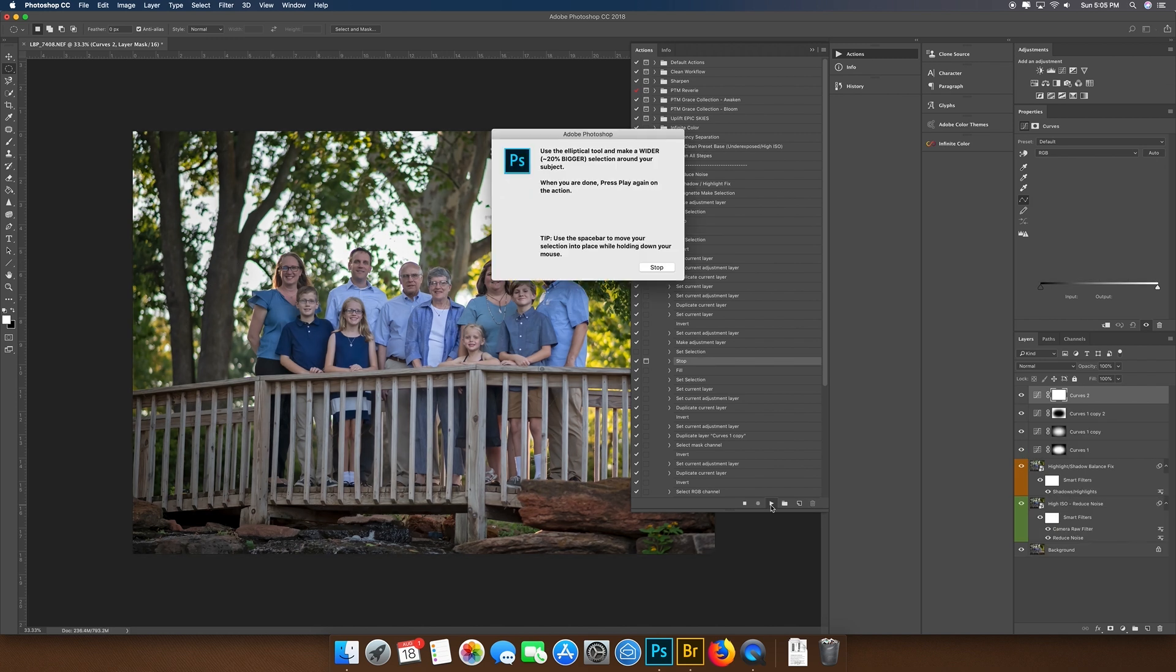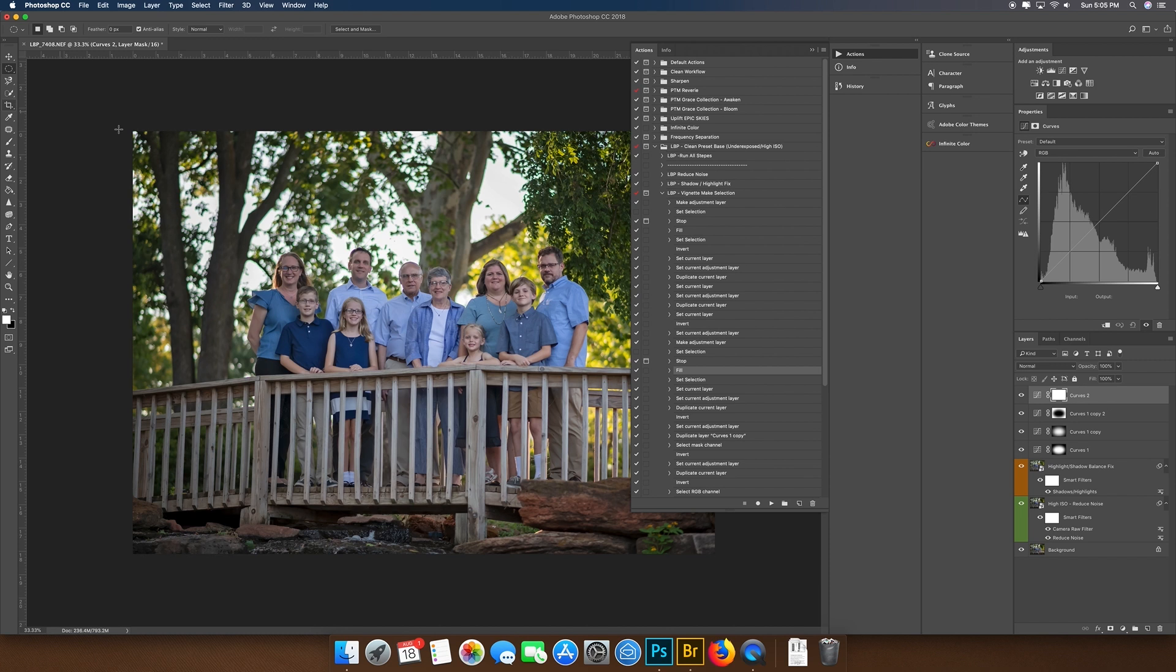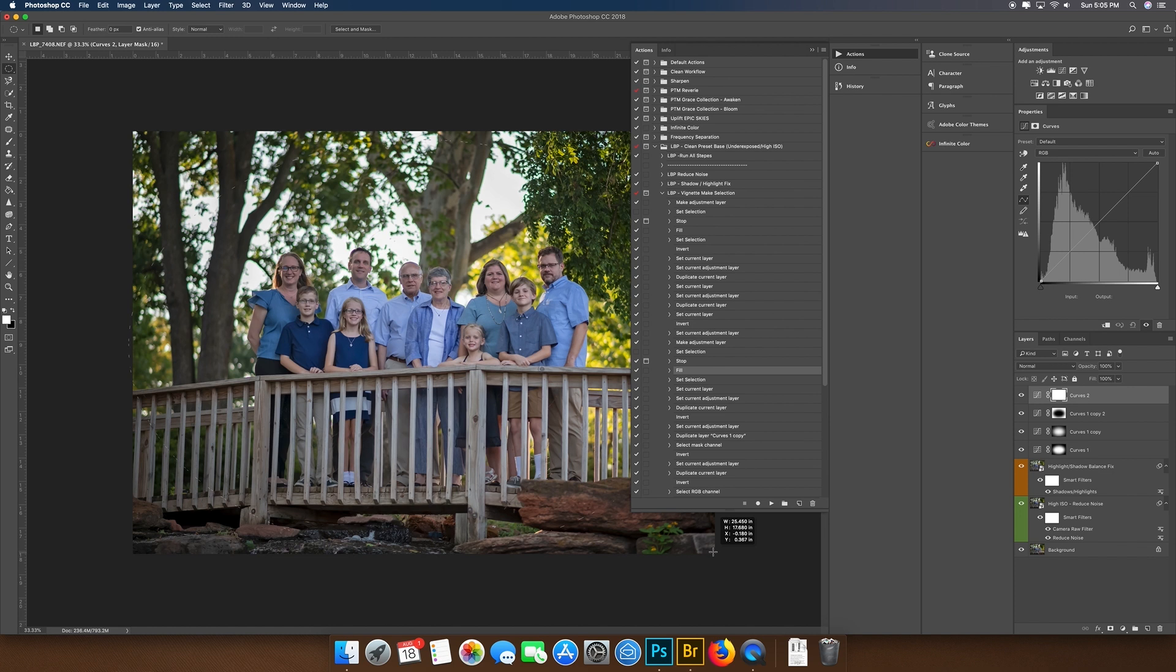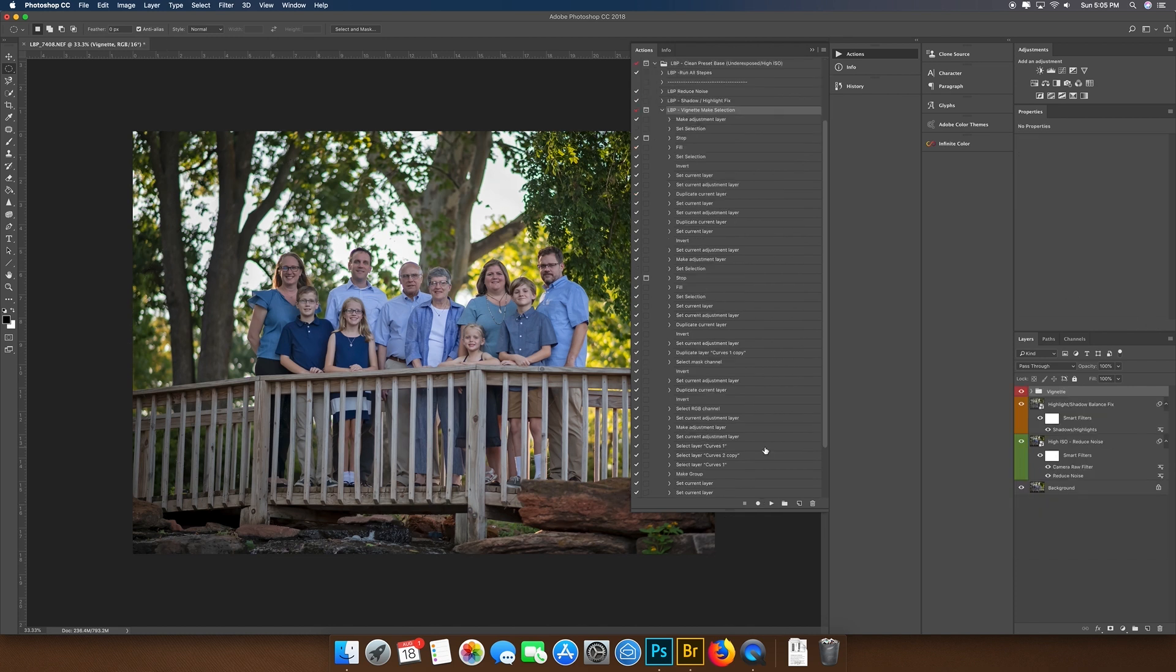That's the tip: just holding spacebar, making sure you have a good selection there. I think we have everybody right there, and all we need to do is press the play button again. It's going to say, 'Now I want you to make a bigger selection with your elliptical.'